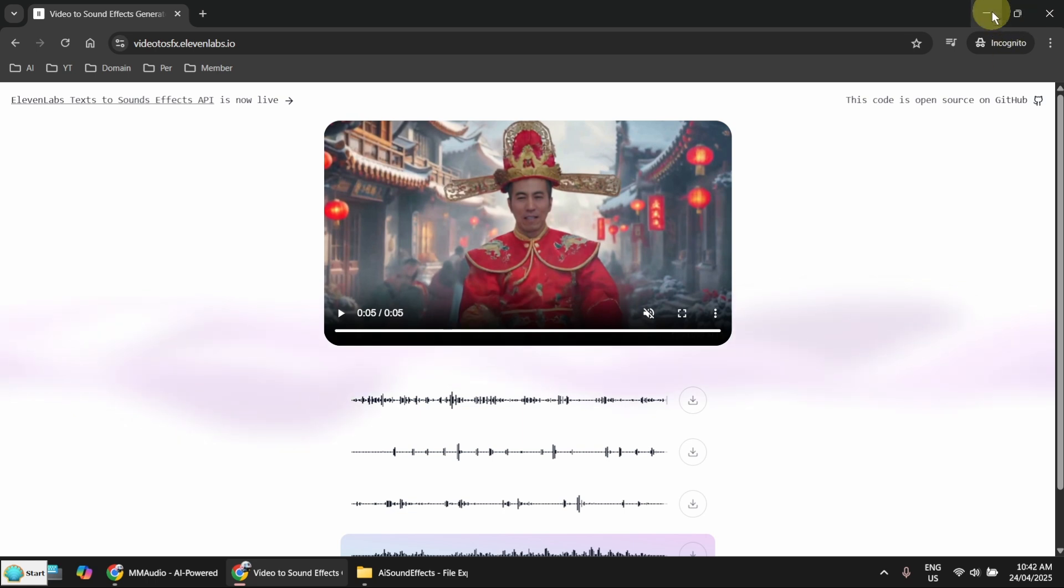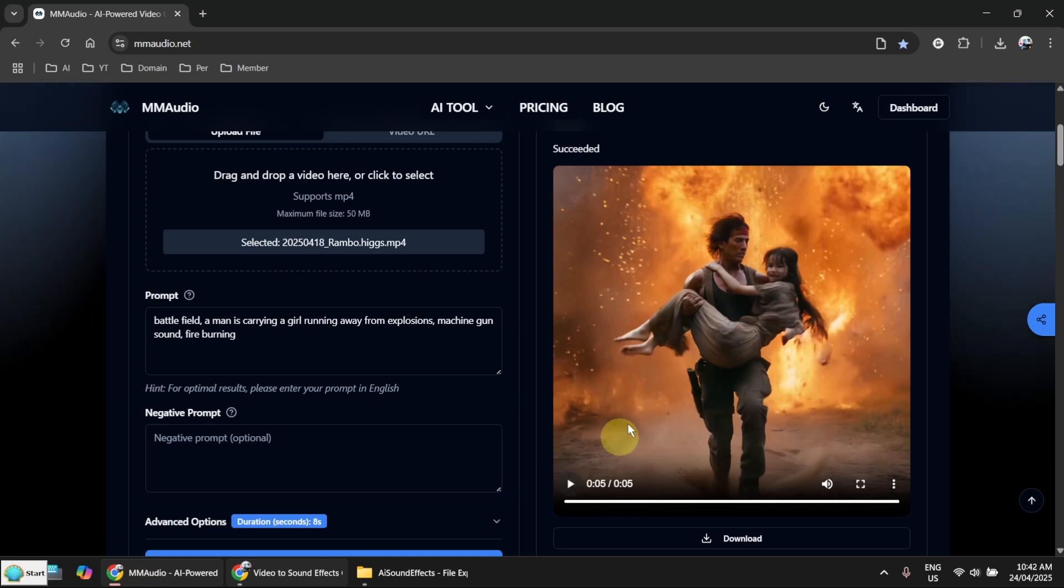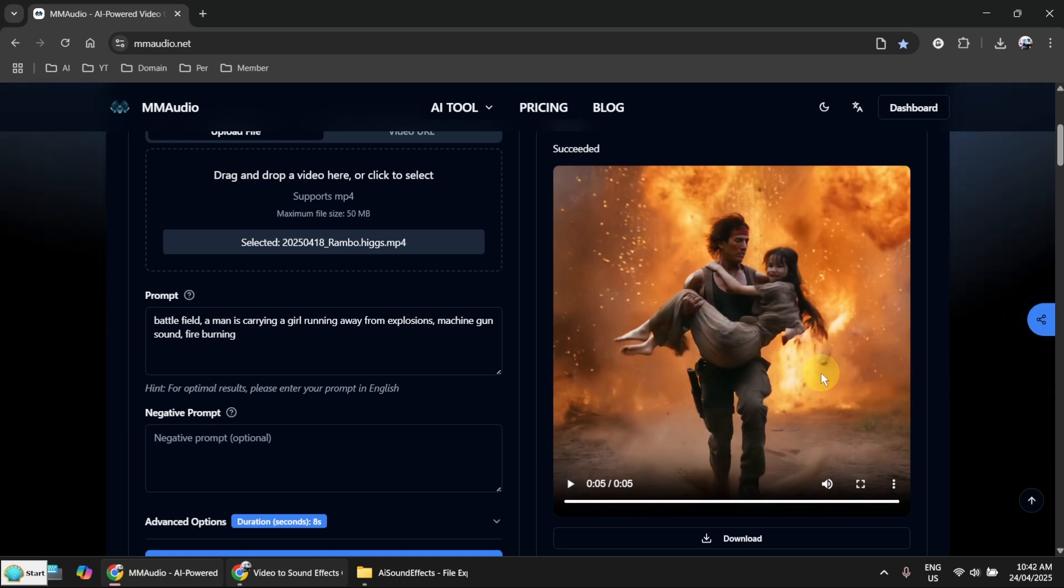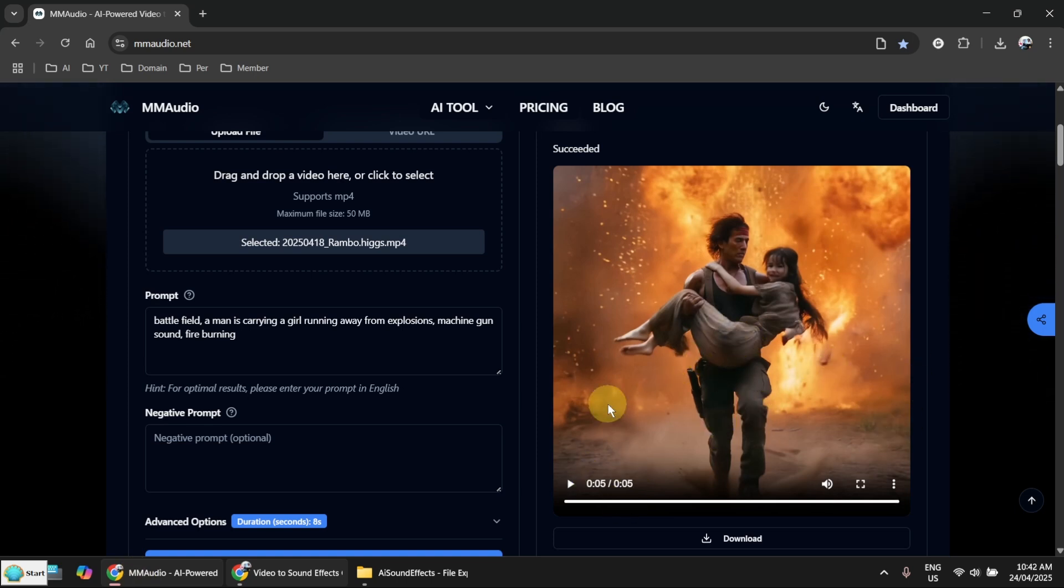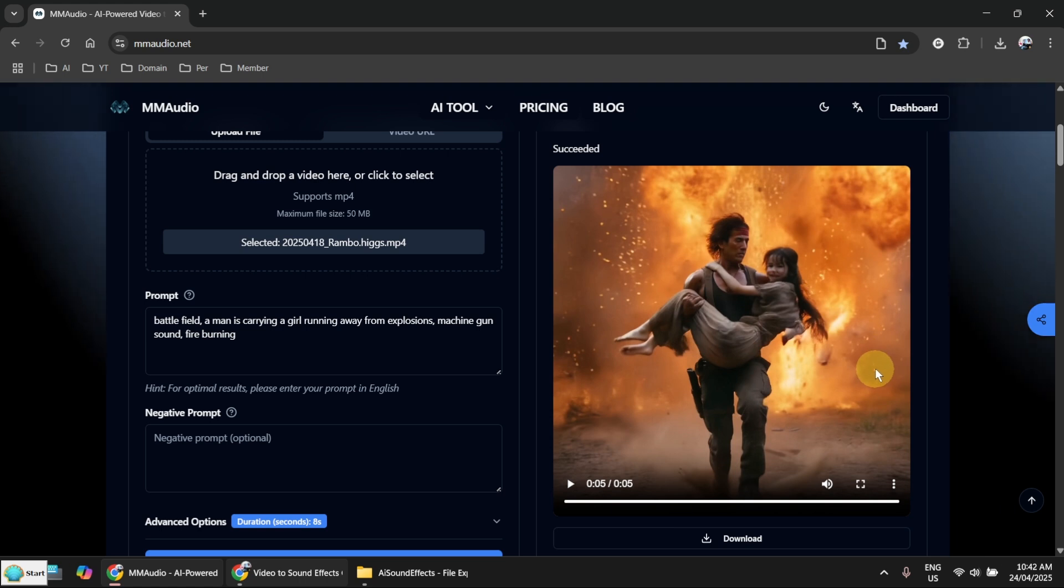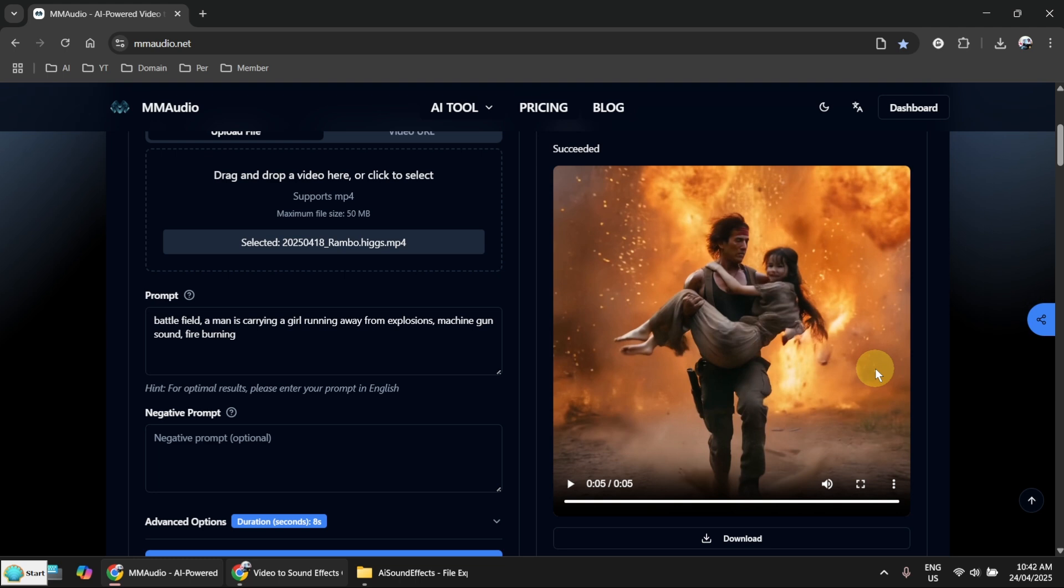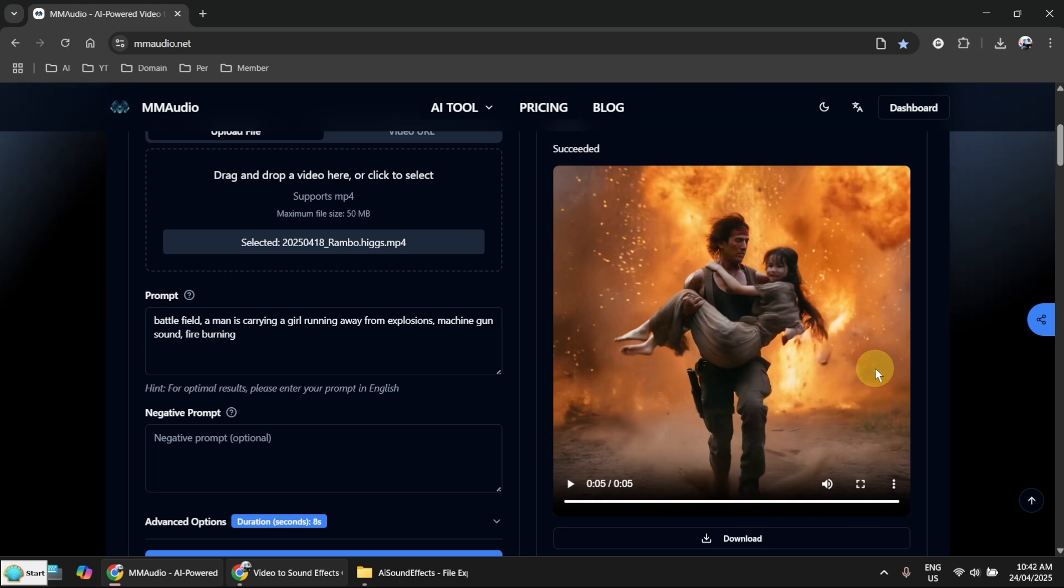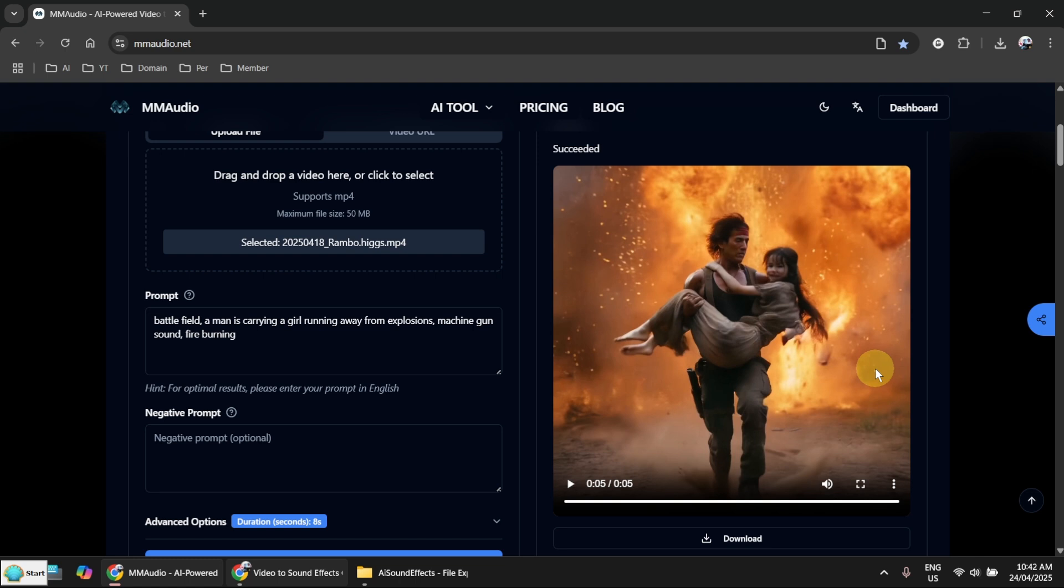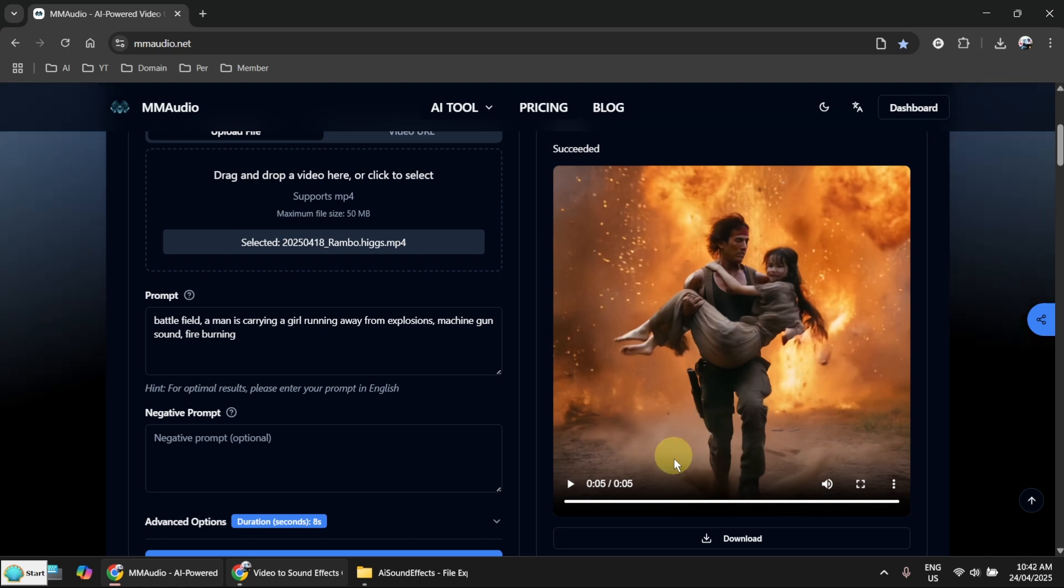Okay, but in the end, if you want to really create sound effects, then I think MM Audio is a good one. I won't say it's the best because I haven't tried so many different things. But anyway, you can generate video with sound, but if you want to generate sound later on, then you can use this.